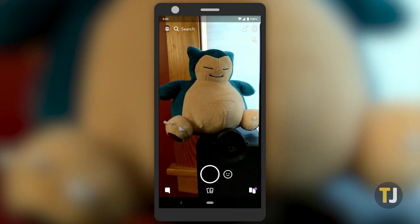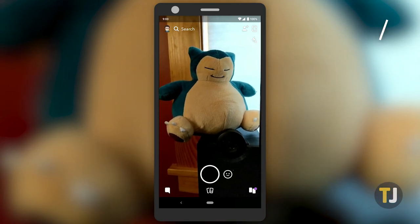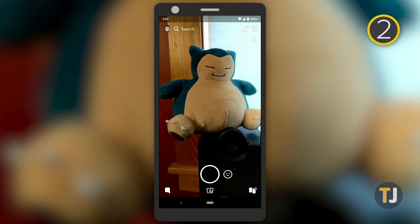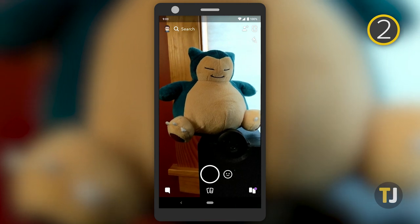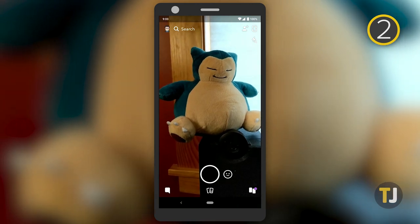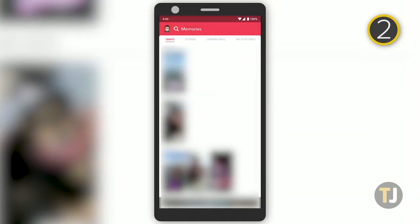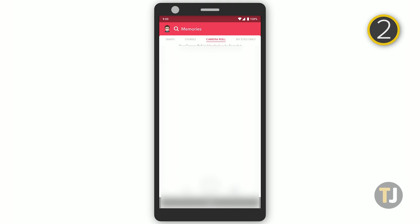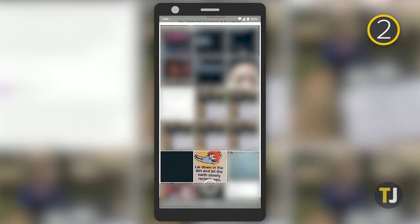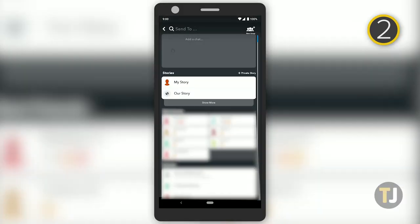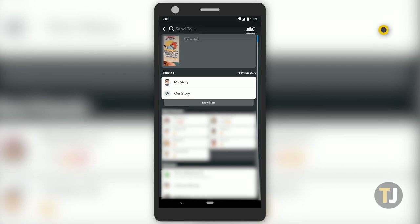Snapchat has its own camera, but if you want to post a photo you already took, it's very easy. Tap on the memories icon in the bottom portion of the display, then click on the camera roll option in the menu. Select the image you want to post, then click on the send icon in the corner of the display. From here, you can send it to your friends or post it to your story.